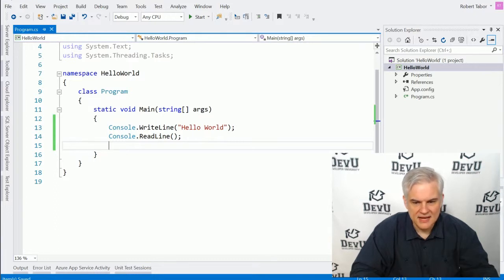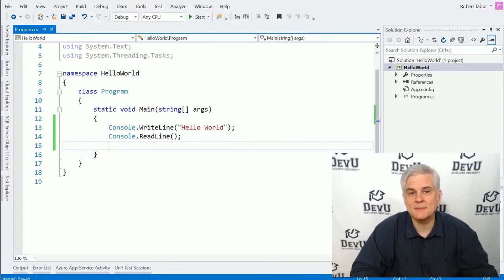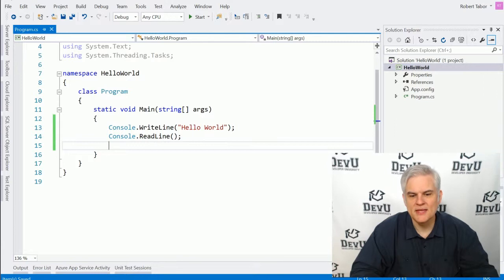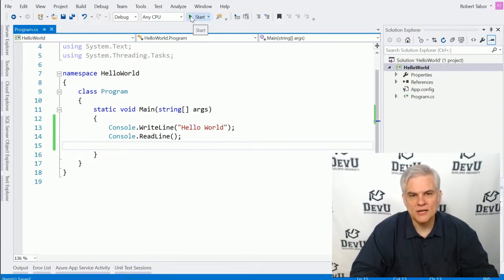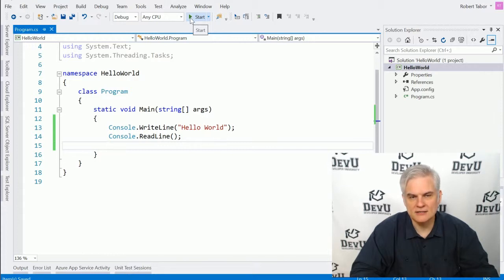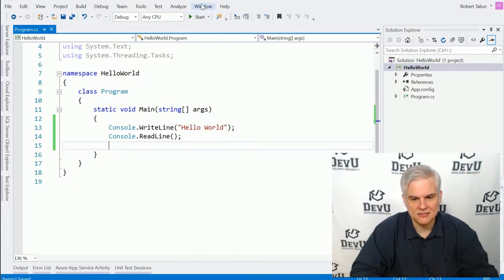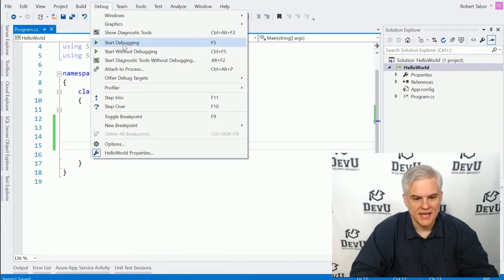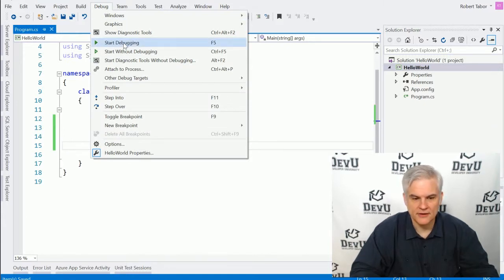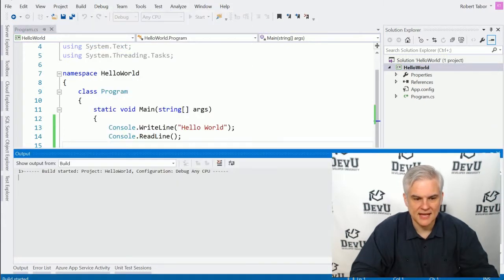And then the next thing I want to do is now see my application actually running. And so to do that, I can either find this little green arrow, this little green triangle that has the word start next to it. Or if I don't see that, by default in my little toolbar here at the top, I can go to debug and select start debugging. Either way should work. I'm going to go ahead and click that.